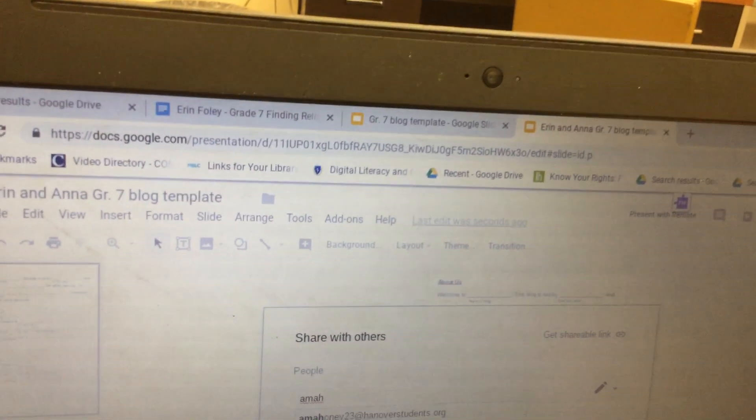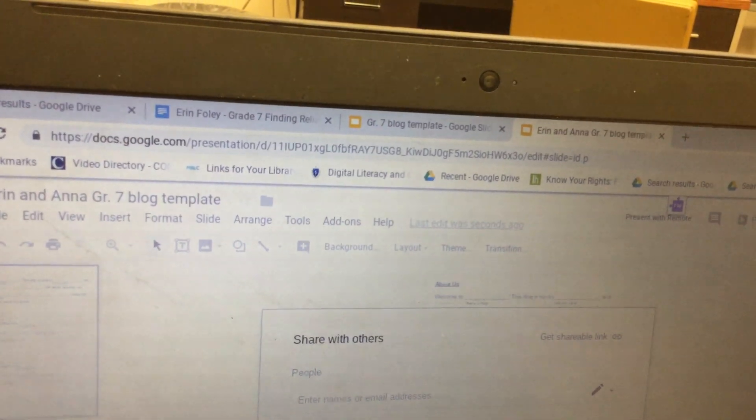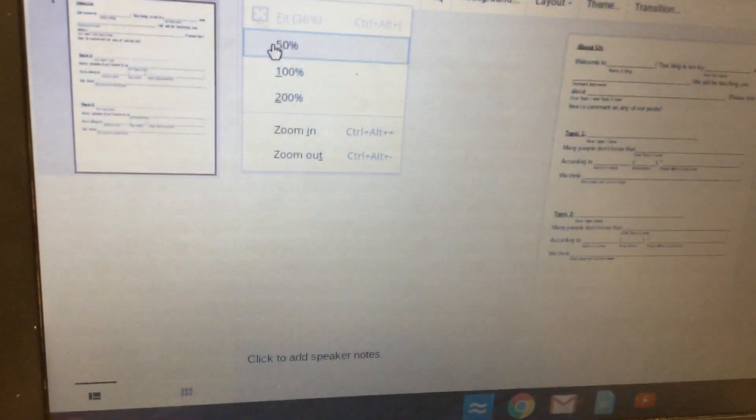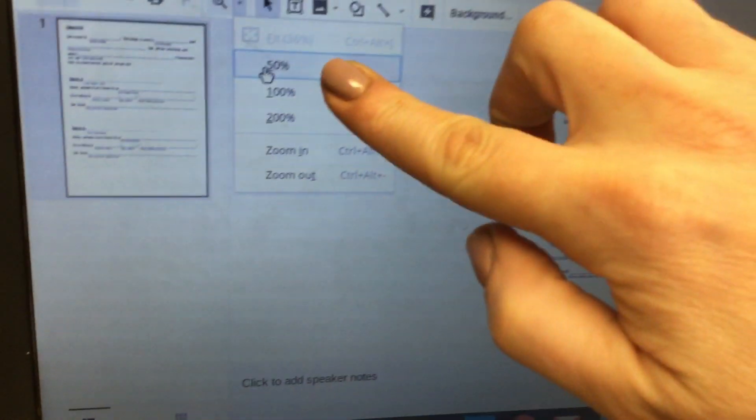From here, click on the little drop-down arrow next to Zoom and put it to 50 percent.